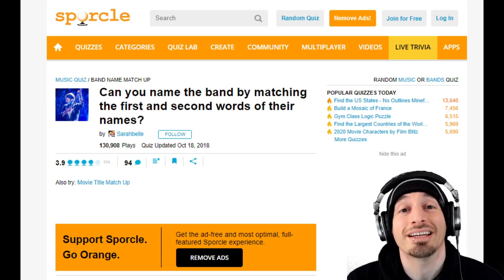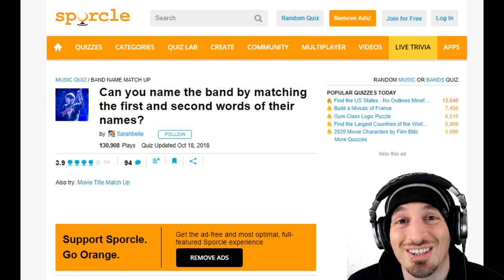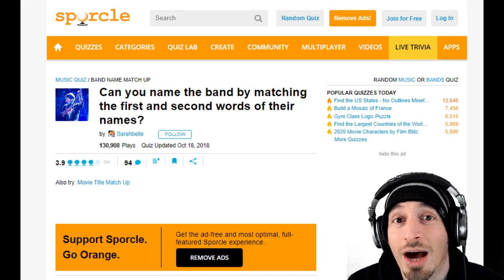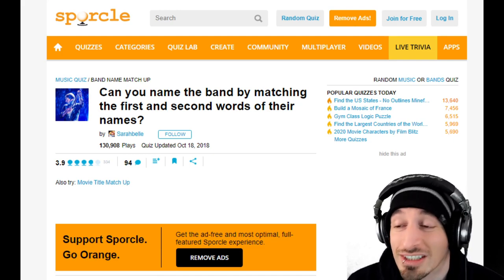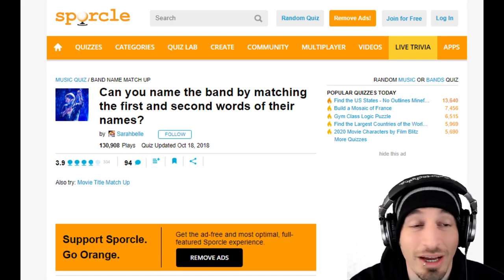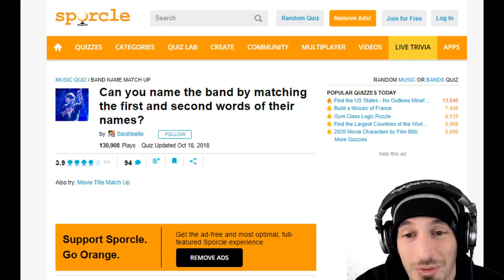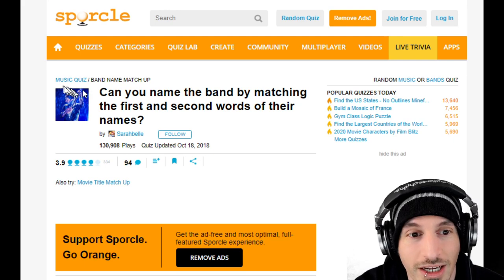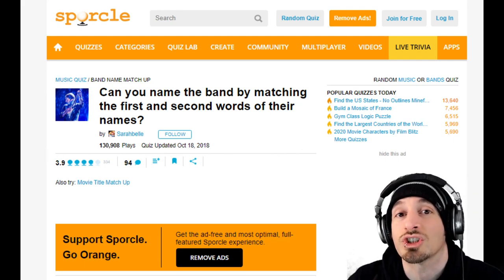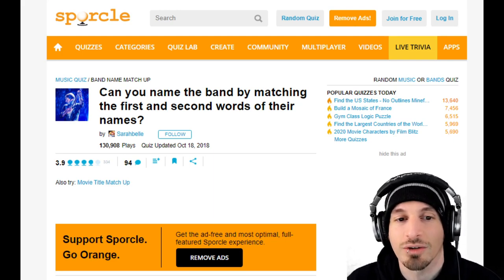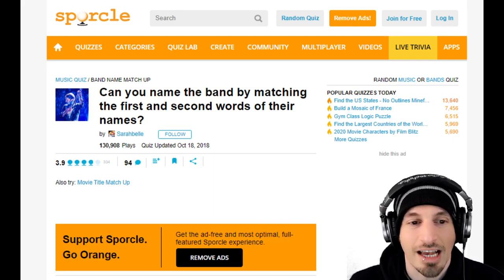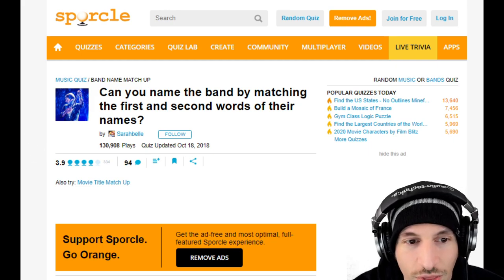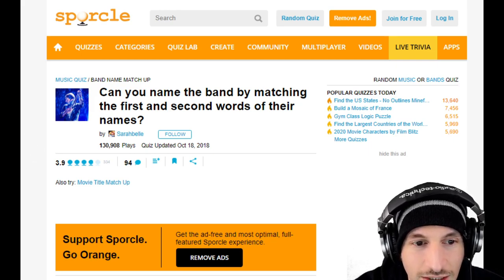What's up idiots, it's time for another video on the stupidest channel on the internet. Hey, you're here, I'm allowed to call you whatever I've decided on today. Anyway, today we're playing a game called 'Can you name the band by matching the first and second words of their names' by Sarah Bell, 130,000 plays.